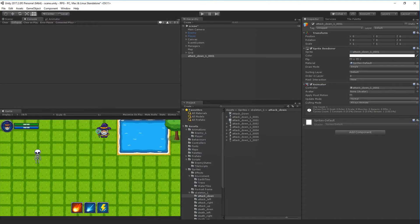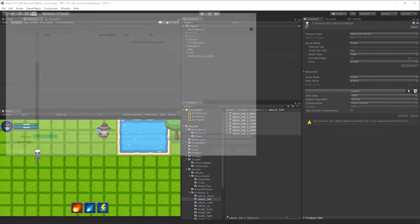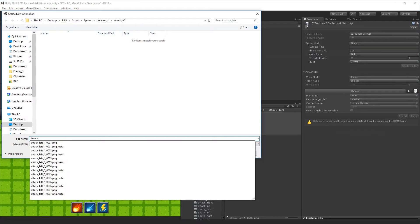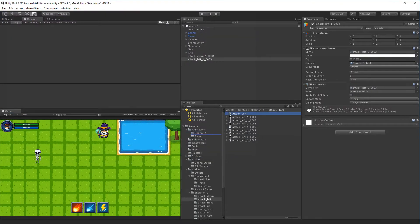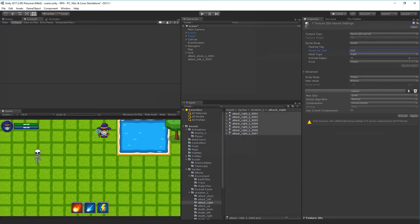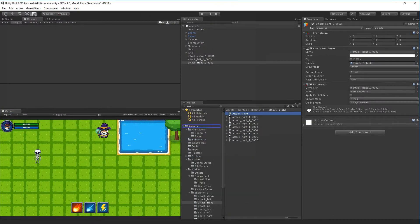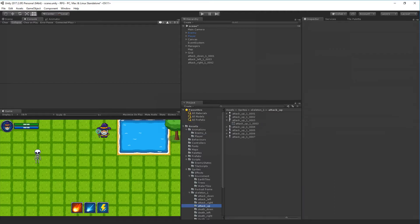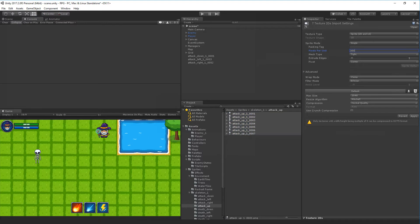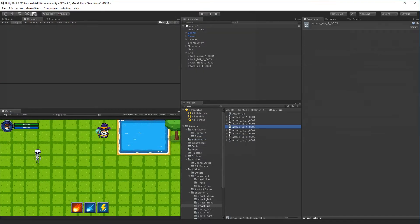Move the new attack down animation into the enemy one folder and delete the controller. Do the exact same thing for attack left - apply, drag it in, call it attack underscore left, and drag it into the enemy one folder. Delete the component. Then select all the right attack sprites, set to 300, apply, drag them in, call it attack right, and drag it into the enemy one folder. Delete the controller. Do the same for up - 300, apply, drag into the scene, name it attack underscore up, and delete the controller.